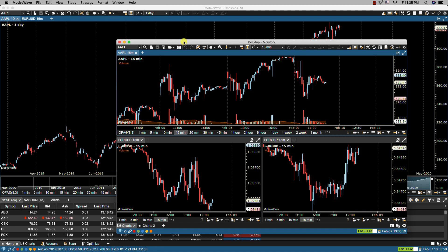Within the desktop you have the flexibility to lay it out as you wish using our docking framework. For instance you can add more charts, remove charts, add panels, or add and remove pages.